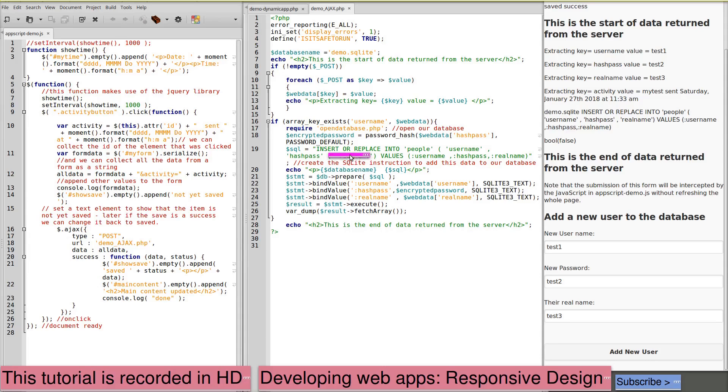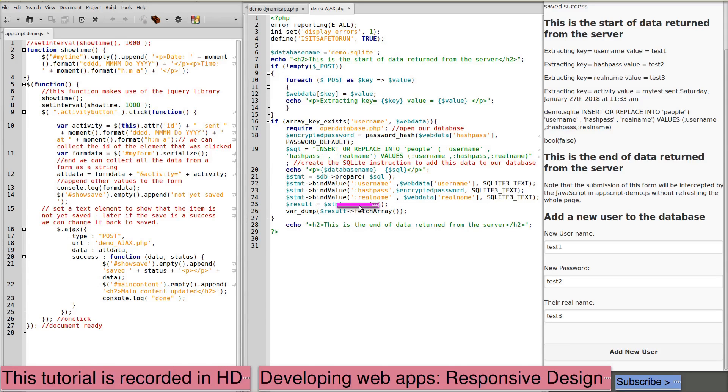The important point here. We're using a prepared statement for our SQLite instruction. And it is not the same as the prepared statement that we would use for MySQL or MariaDB.